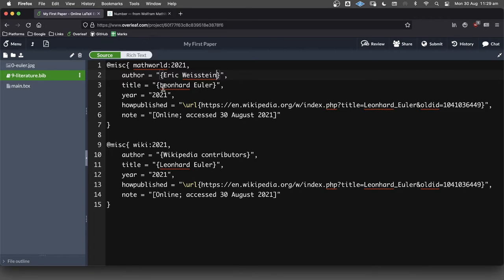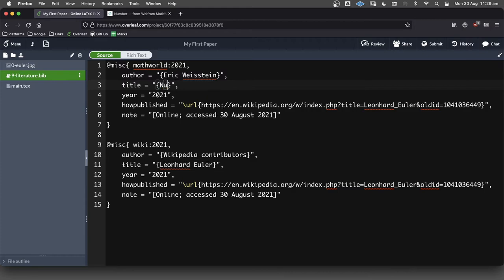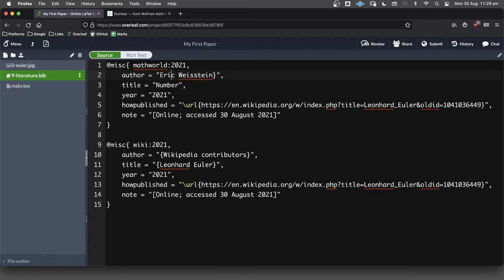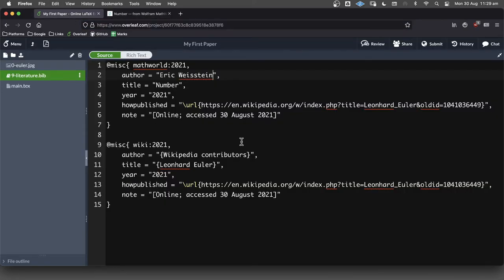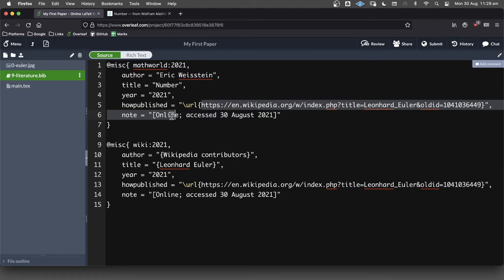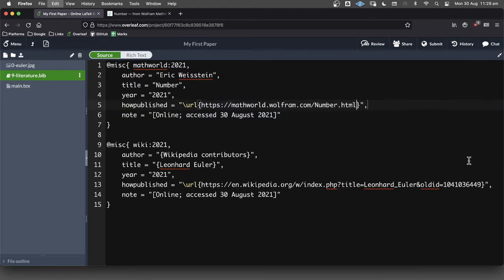And the title of this page is number. Now, in this case, we don't need those curly brackets, do we? And in fact, we don't even need them here. I'll show you what I mean. So we get rid of that. And then we need the link, which thankfully is a little bit nicer than the link we got for the Euler page. Like that.